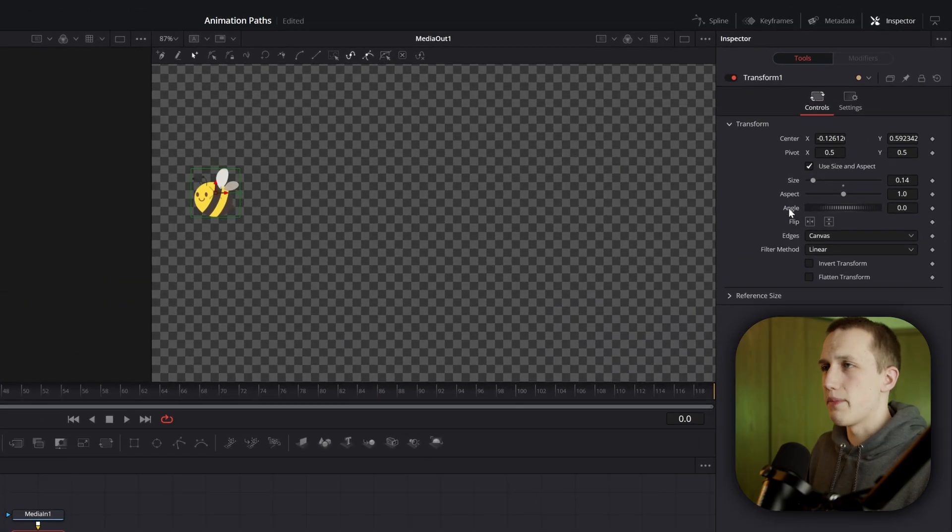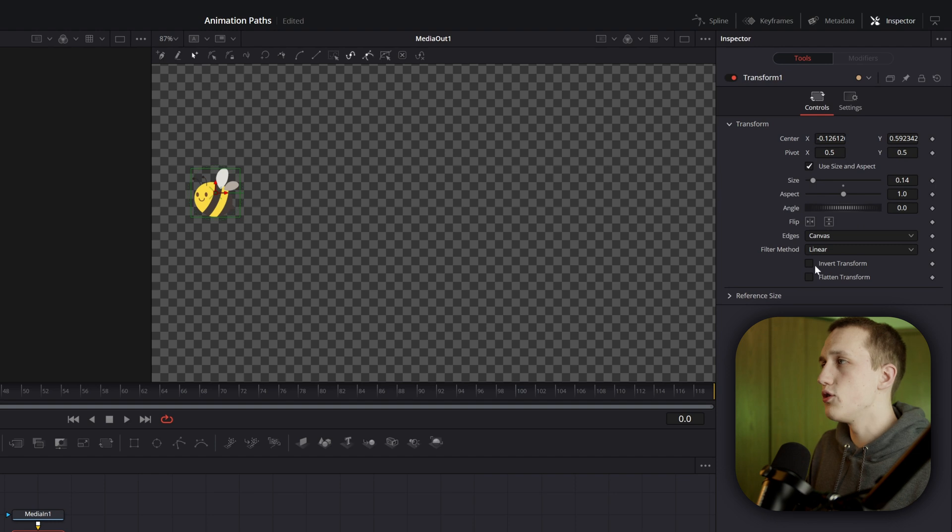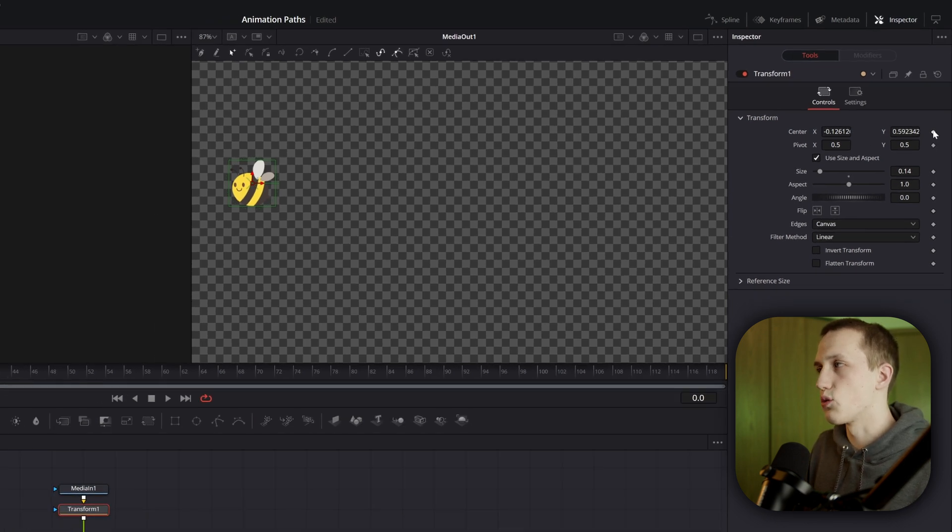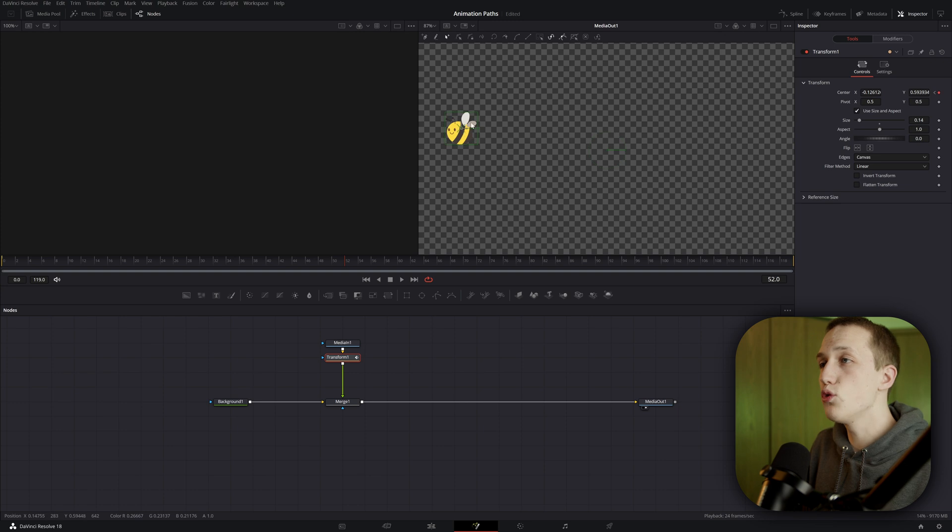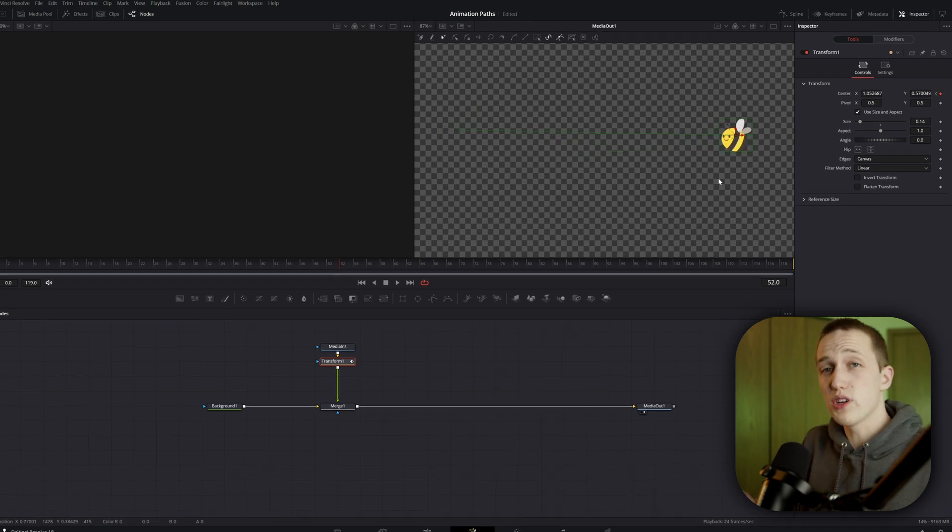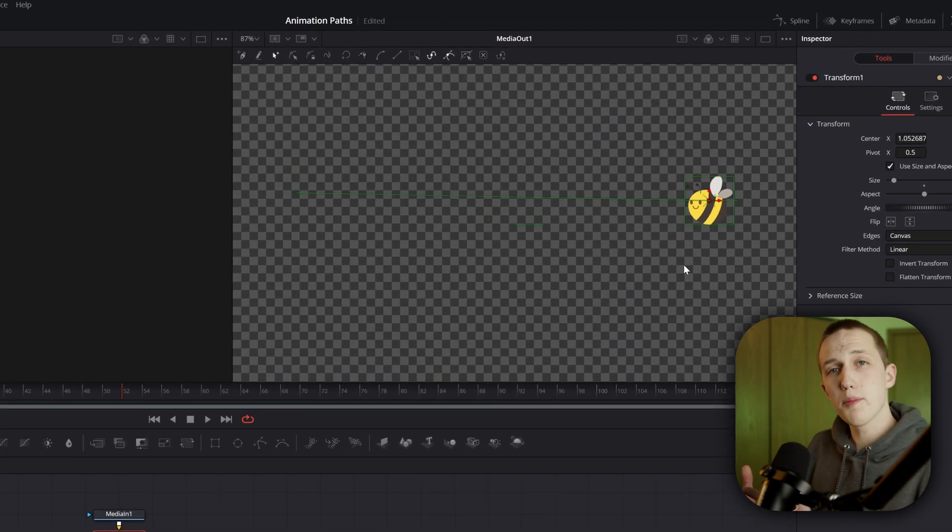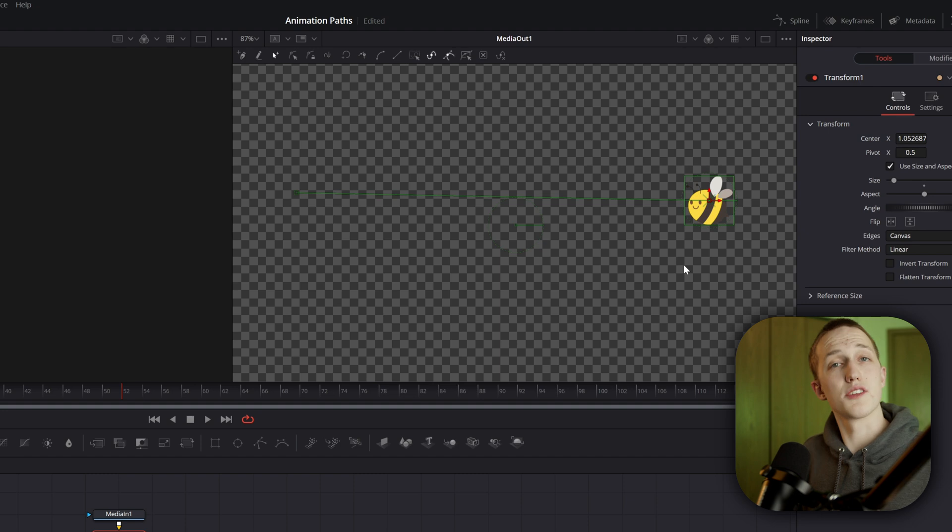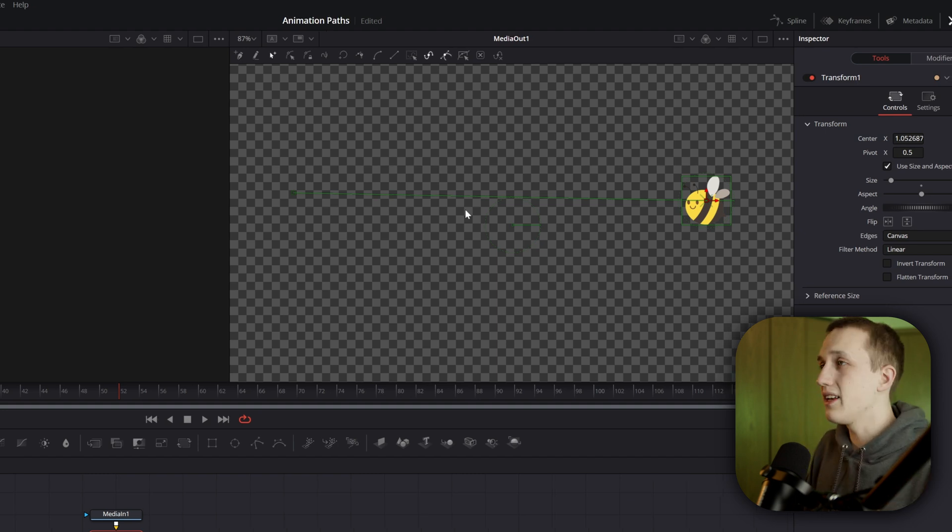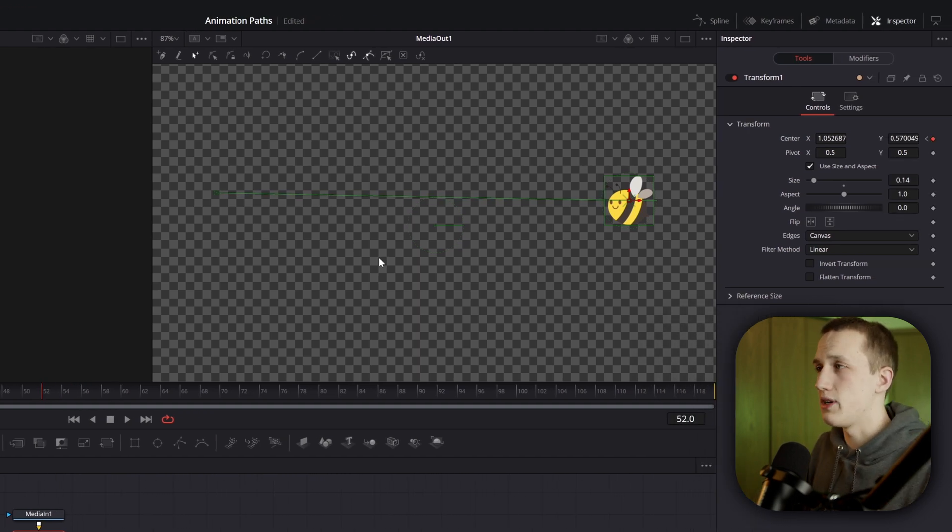To create an animation path, all you need to do is add a keyframe on a center X and Y control, then move forward in the composition and move the object. You can see Fusion is automatically going to draw a line in between those two points, and that is a path that the object is going to take. Anytime you add an animation path, you'll notice that the modifiers tab becomes active.